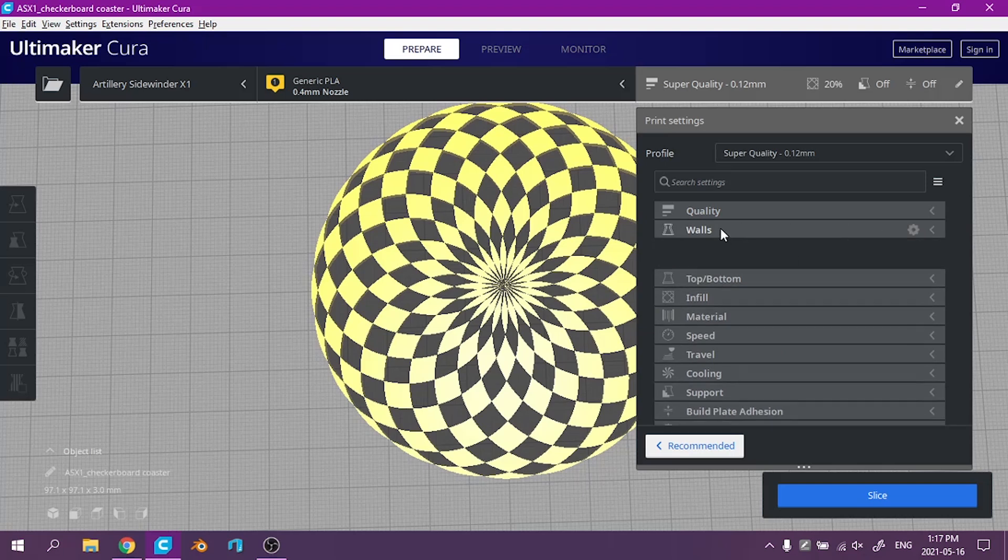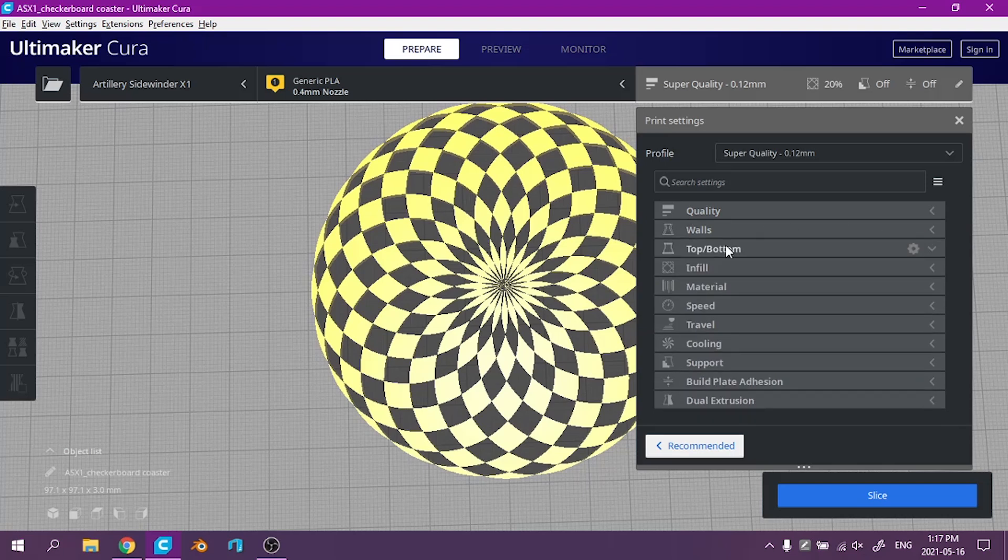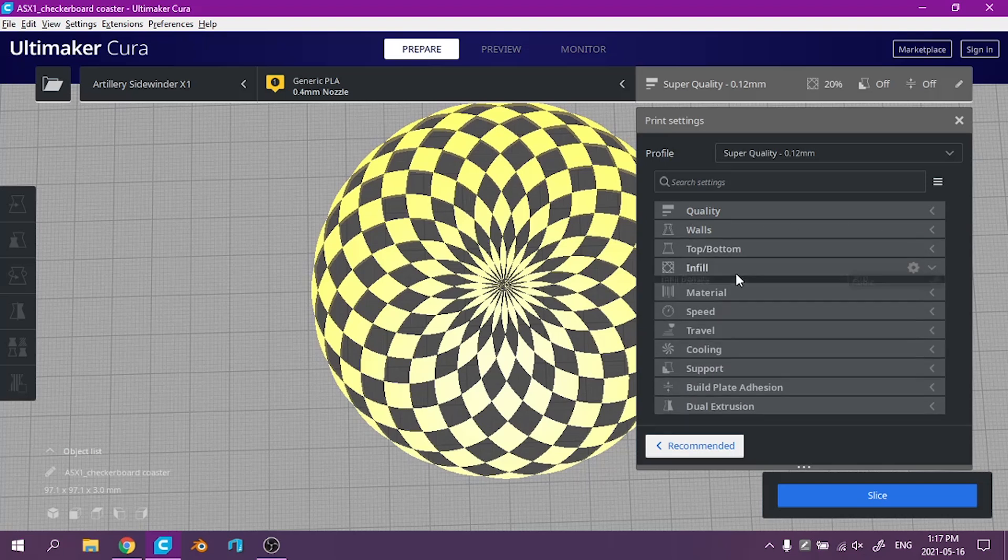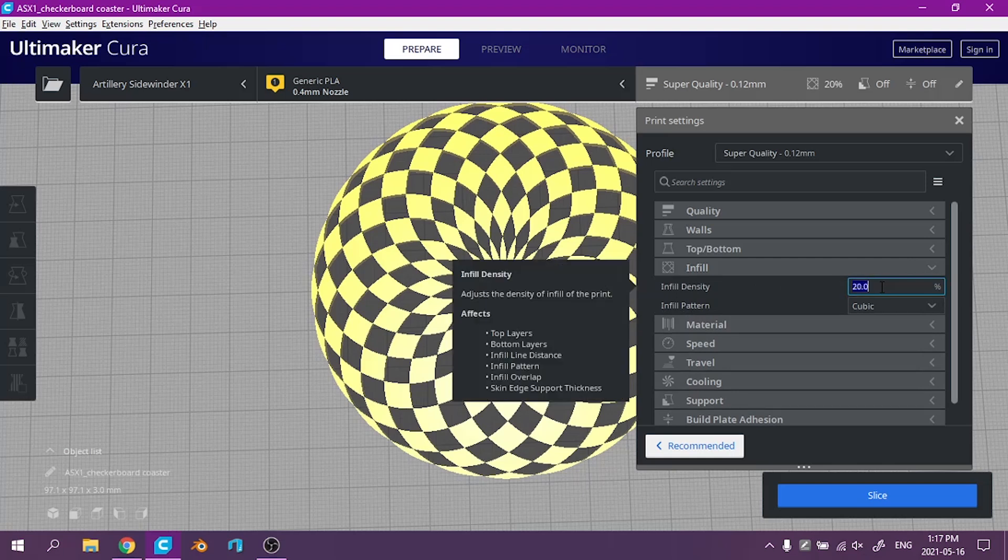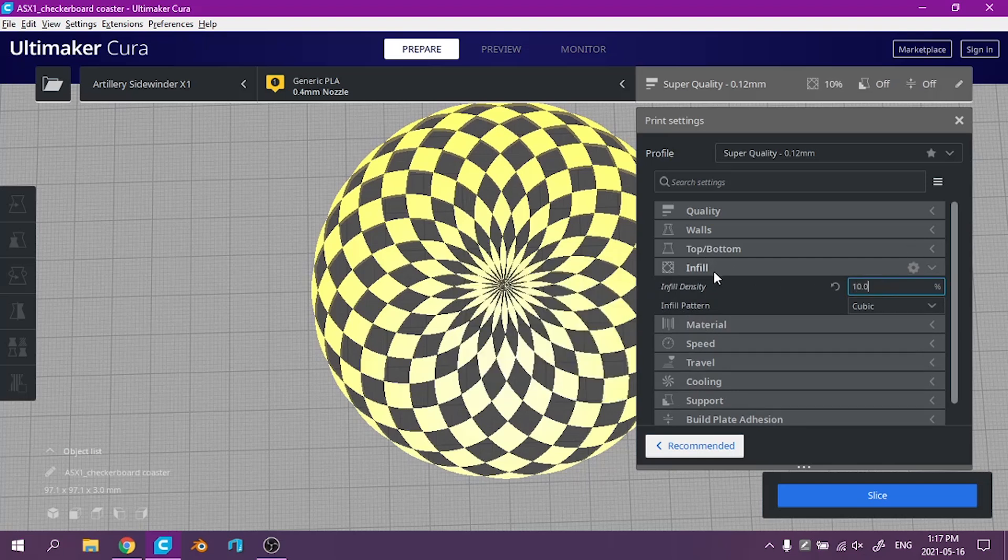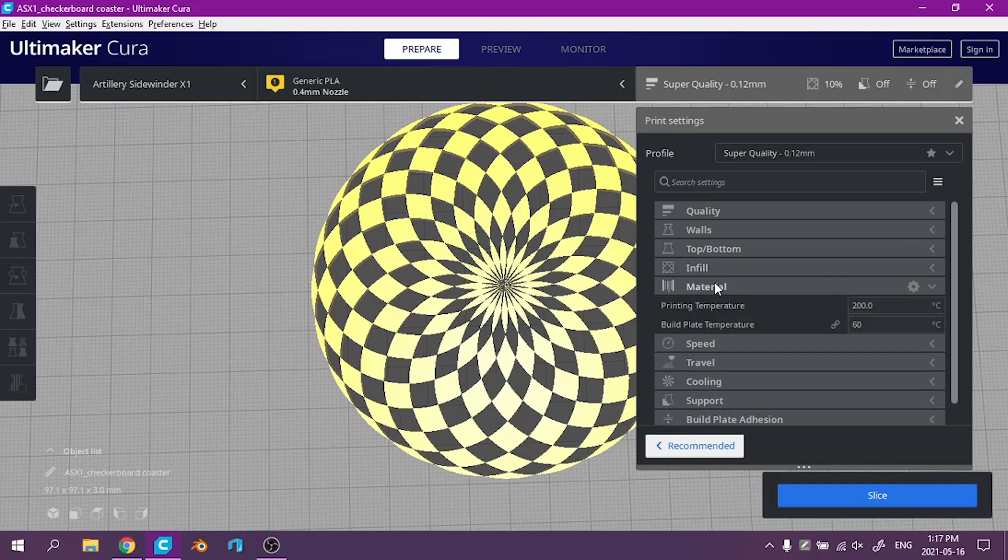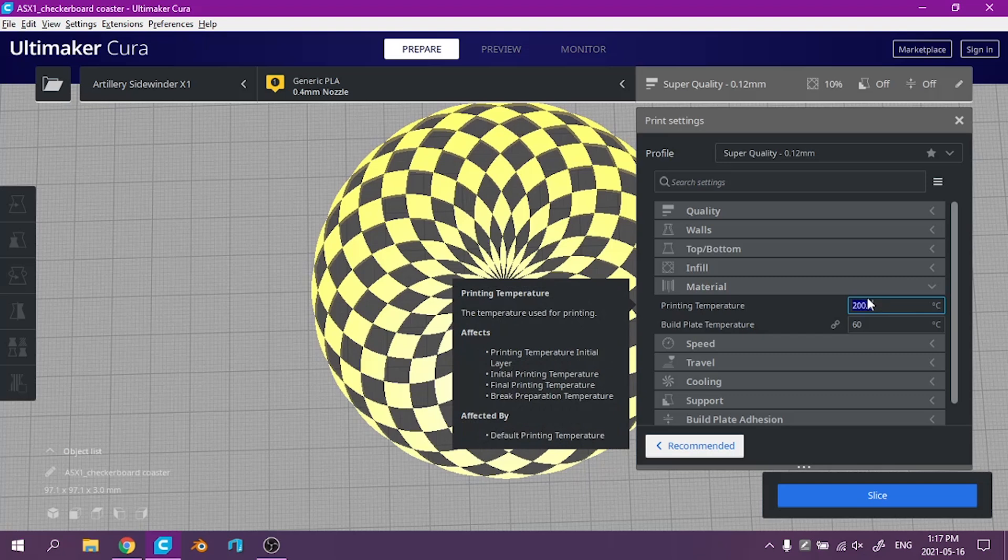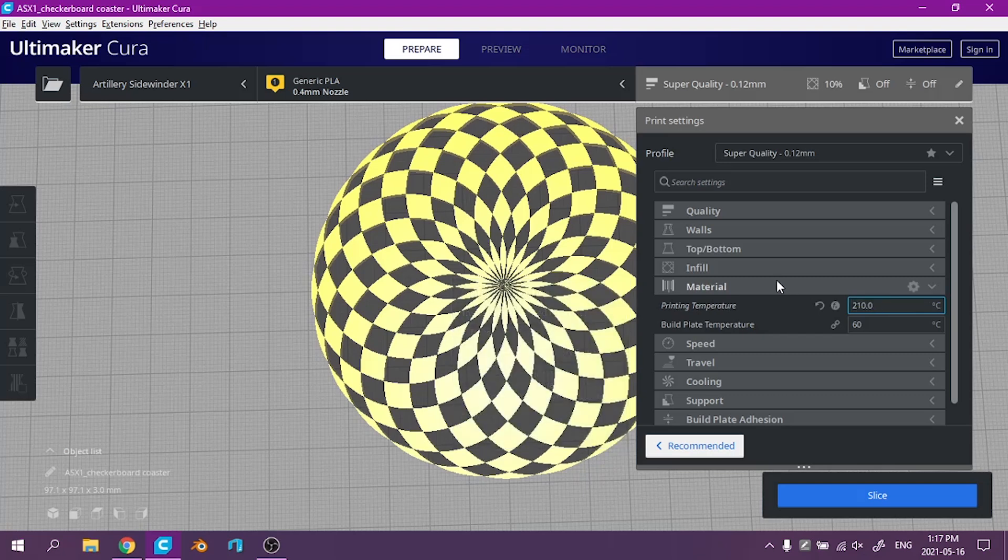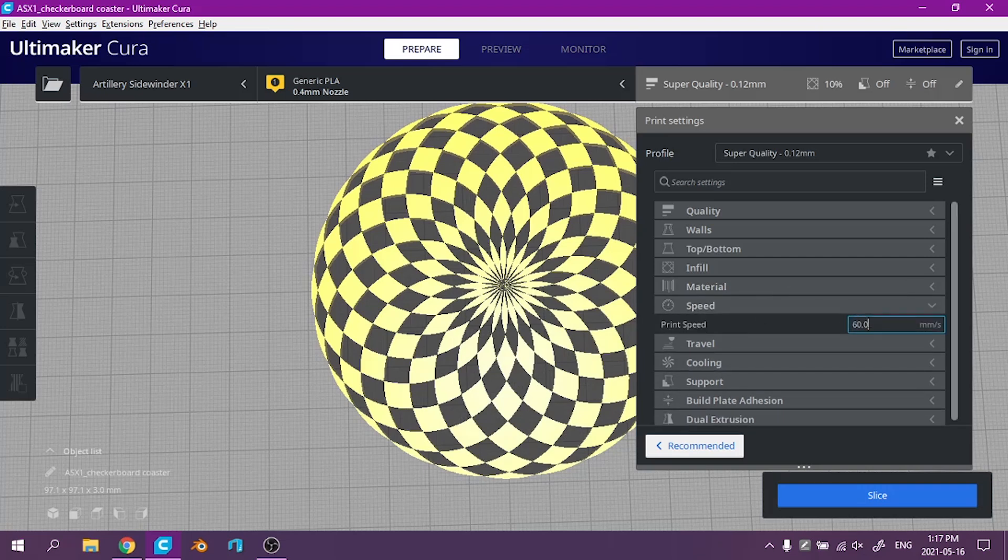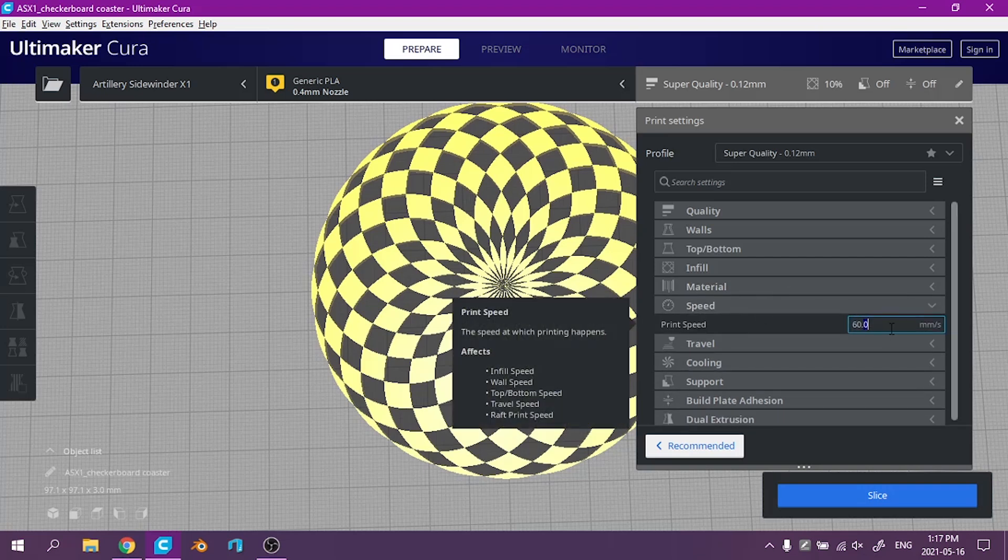Three walls thick sounds good. Top and bottom I don't usually play with. 10% infill is usually enough for me. 200. I'm going to be printing this in black so I want to turn the temperature up a bit more. Speed. I'll slow it down just so it has close chance of succeeding.